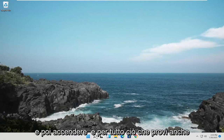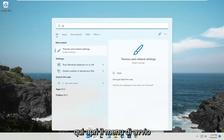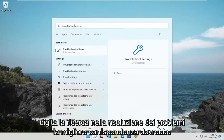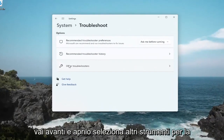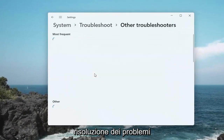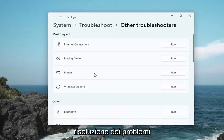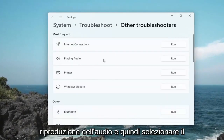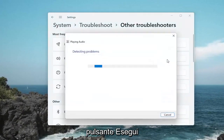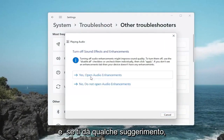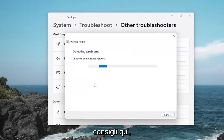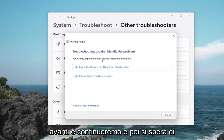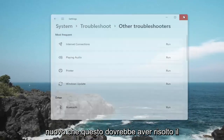One further thing you could try: open up the Start Menu and search for Troubleshoot. Go ahead and open Troubleshoot Settings. Select Other Troubleshooters, and then select Playing Audio and then select the Run button. If it gives you any suggestions, I would suggest following along with any recommendations. But otherwise, hopefully this should have resolved the problem.